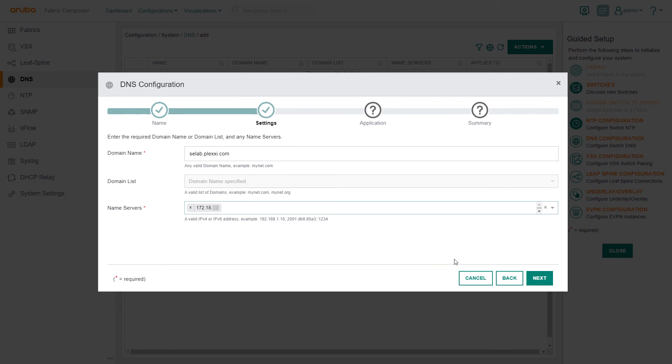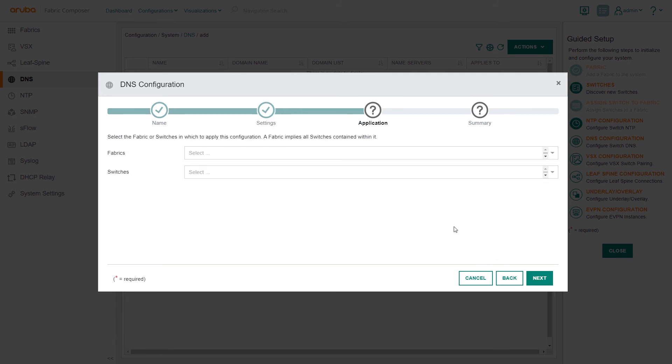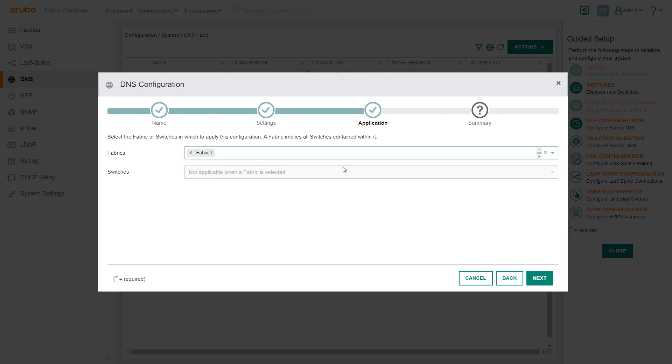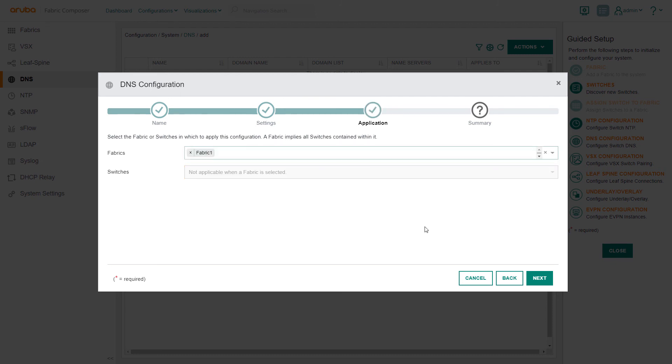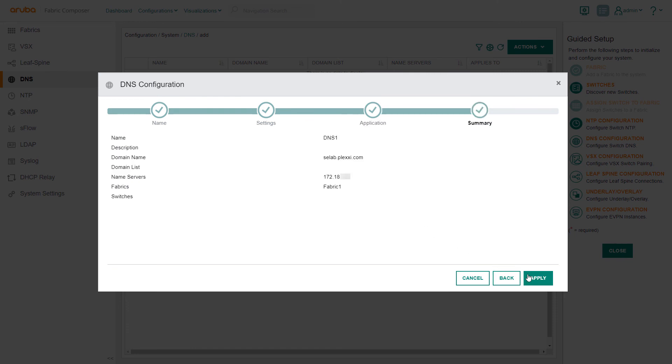Select Next. In the application step, we can choose to apply DNS configuration either to specific switches or to the entire fabric. We choose to apply to the entire fabric and select Next. Confirm the settings and then Apply.